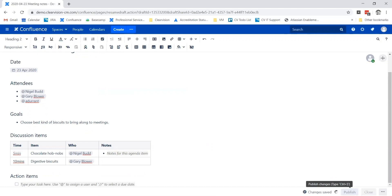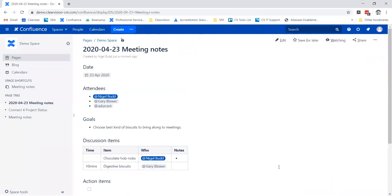We set up the goals, we set up the agenda, and now it's time to publish the page. At this point in time, the people with mentions will get a notification email from Confluence telling them about the page. It's also good practice if you're setting up the meeting with Outlook or Google Calendars, for example, to include a link to this page as well.